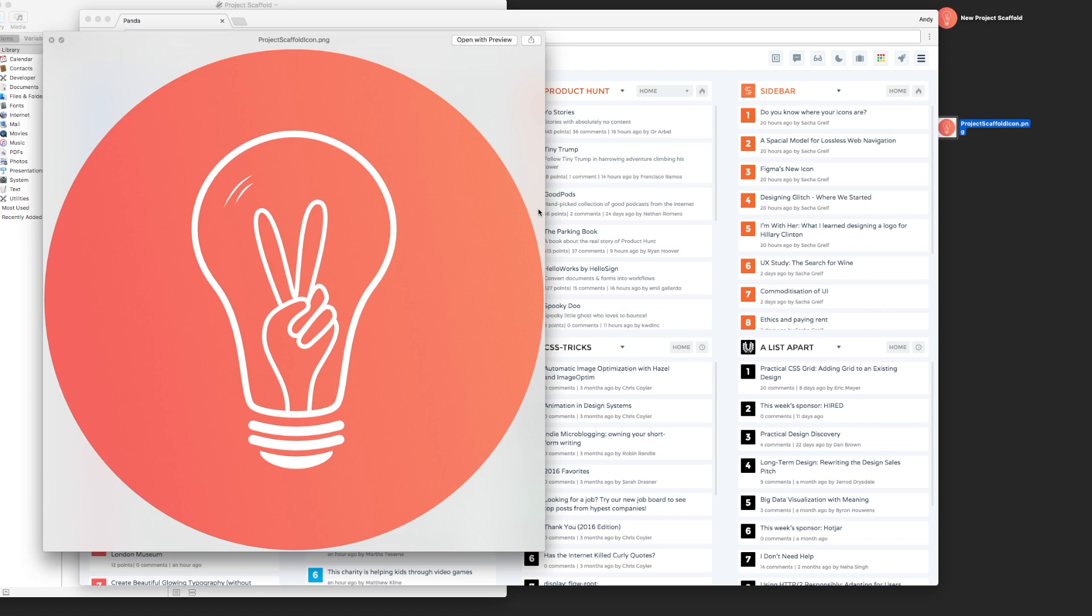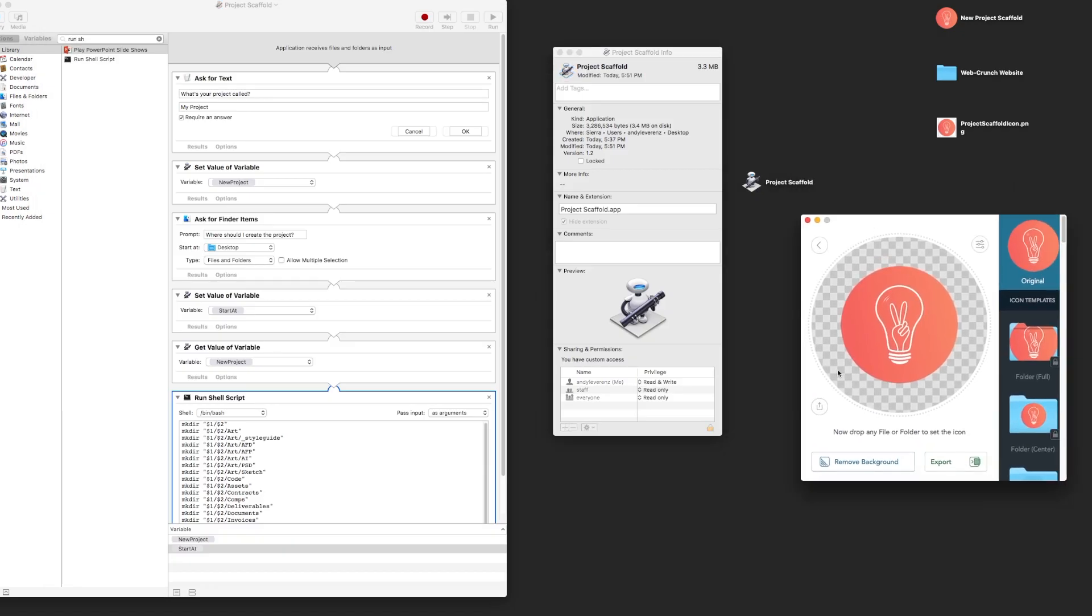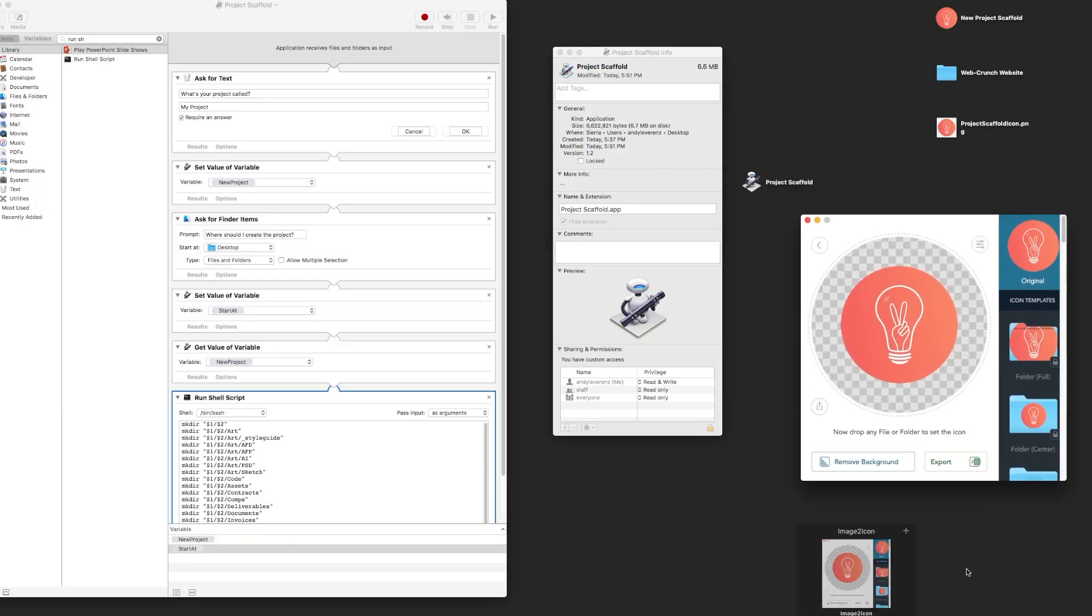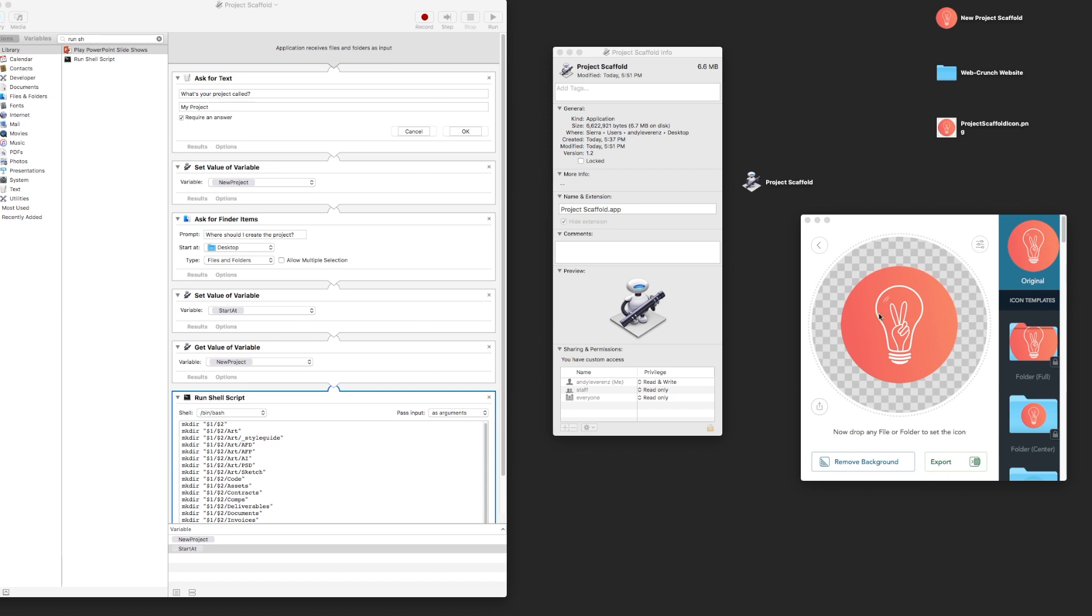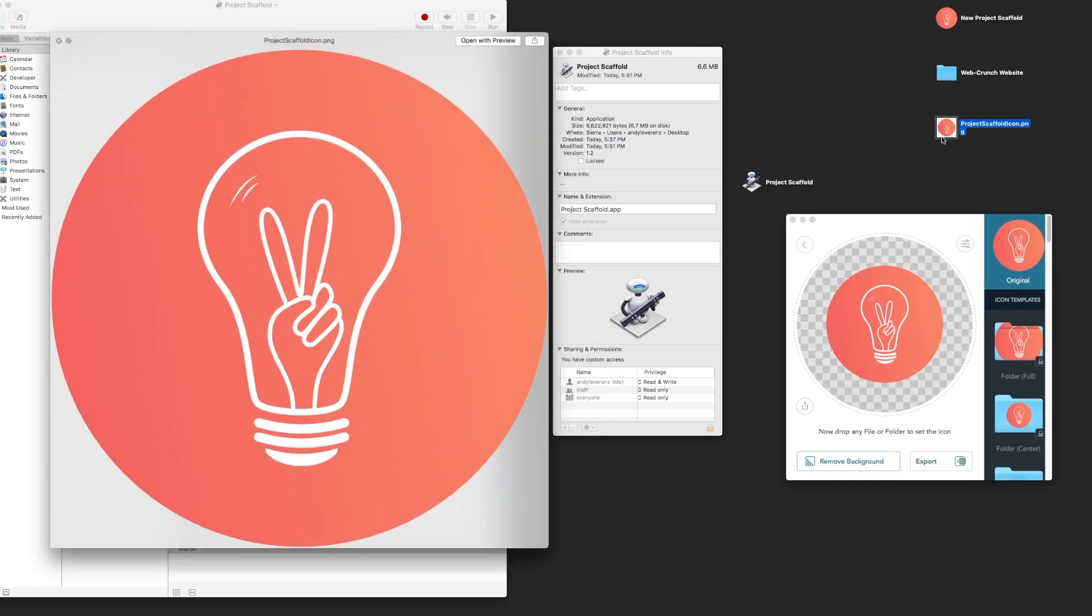I basically made a circle of my agency's symbol—A Couple of Creatives is what we're called—and it's a transparent background.